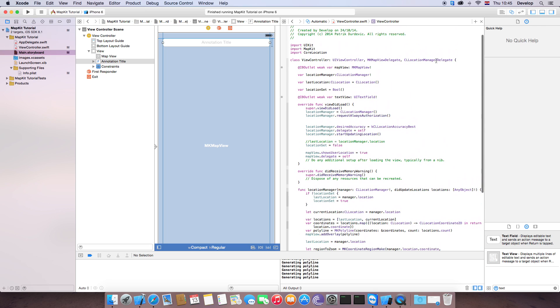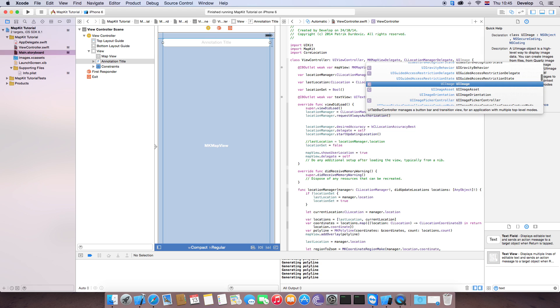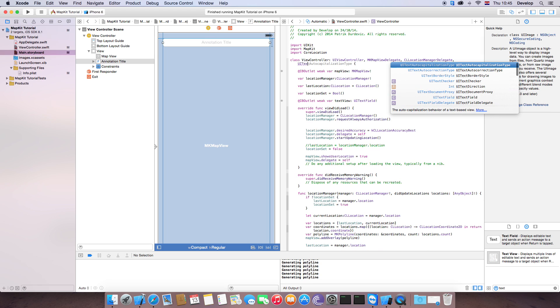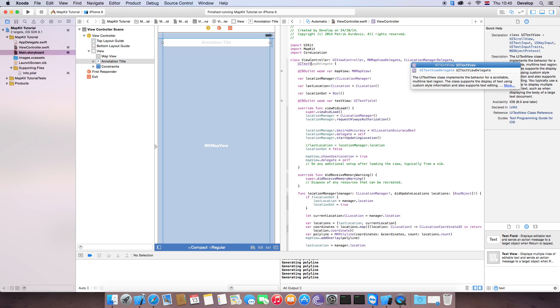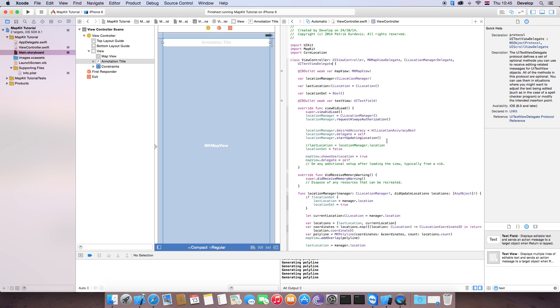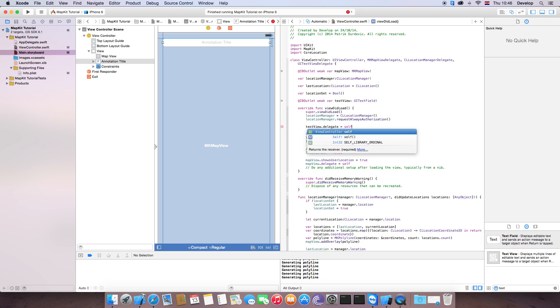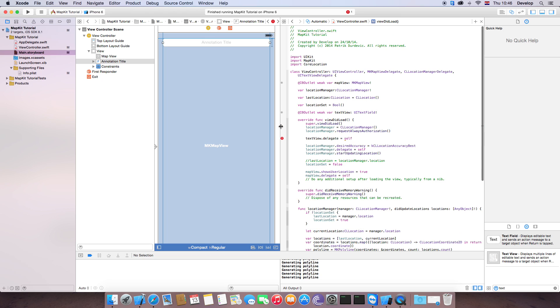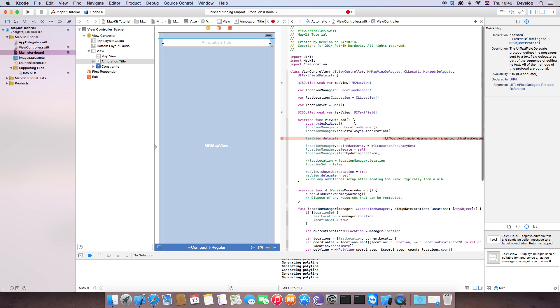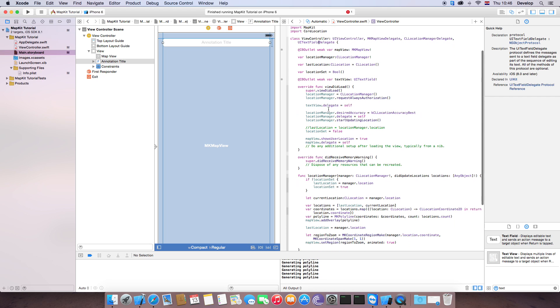Now we need to create also delegate. UI text view delegate. Also here we are going to set text view delegate equal to self. Oh, let's see the problem. UI text field. Oh, I failed. UI text field delegate. Now it's okay.